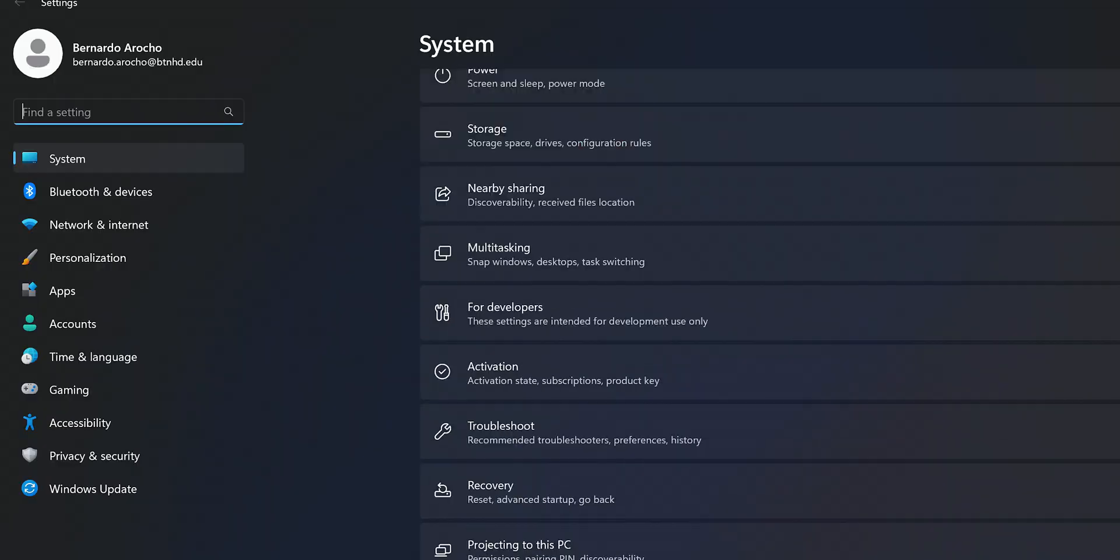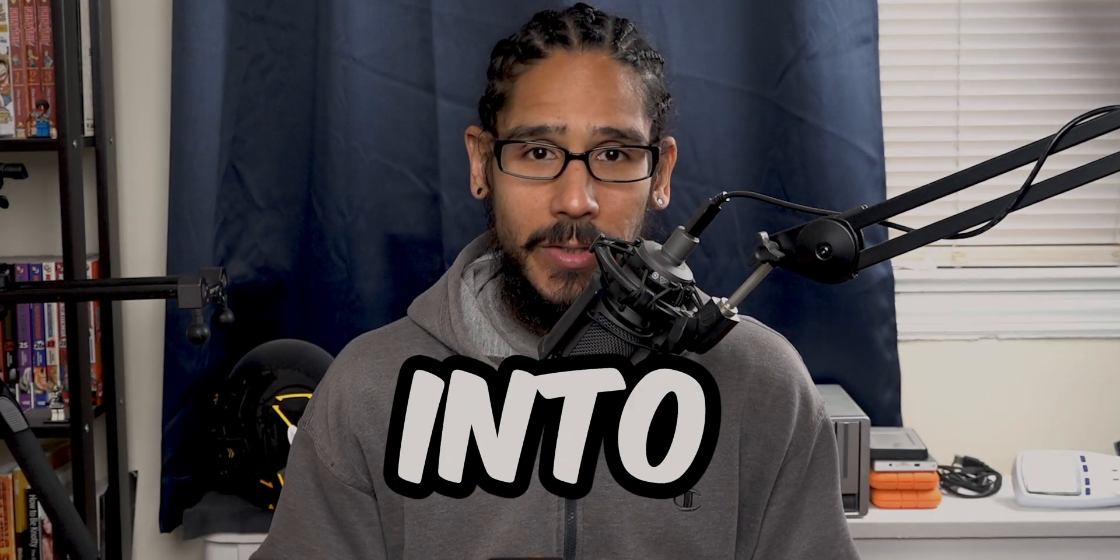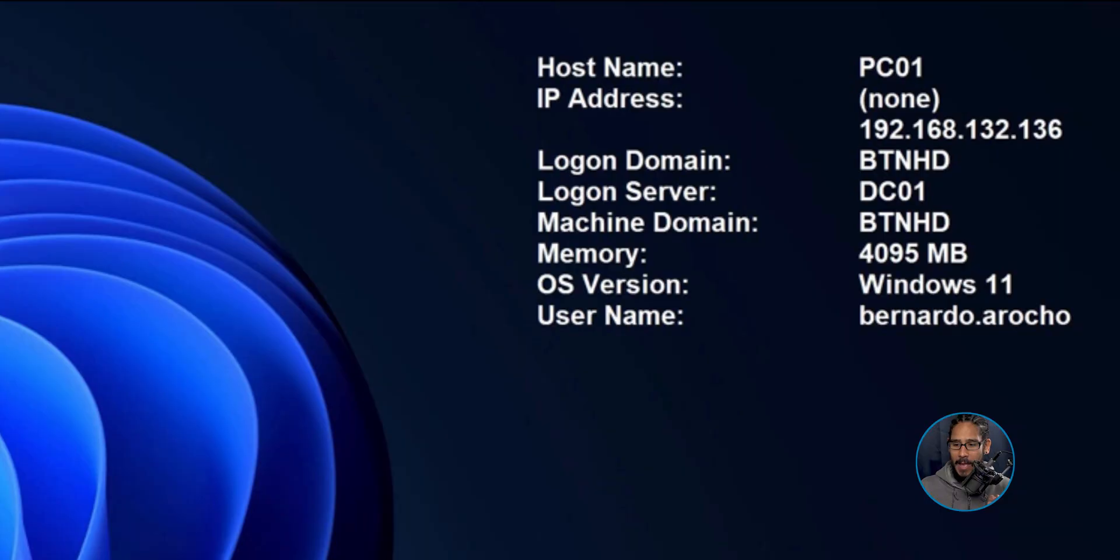What's going on guys, it is Bernardo and today is all about how to enable the End Task feature within your taskbar on Windows 11. So let's get right into it. I have a Windows 11 machine.